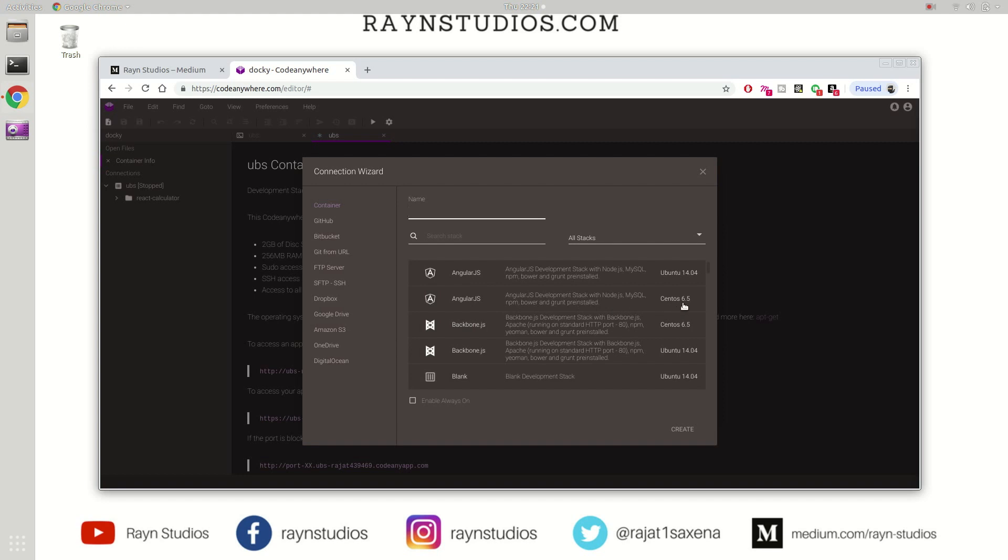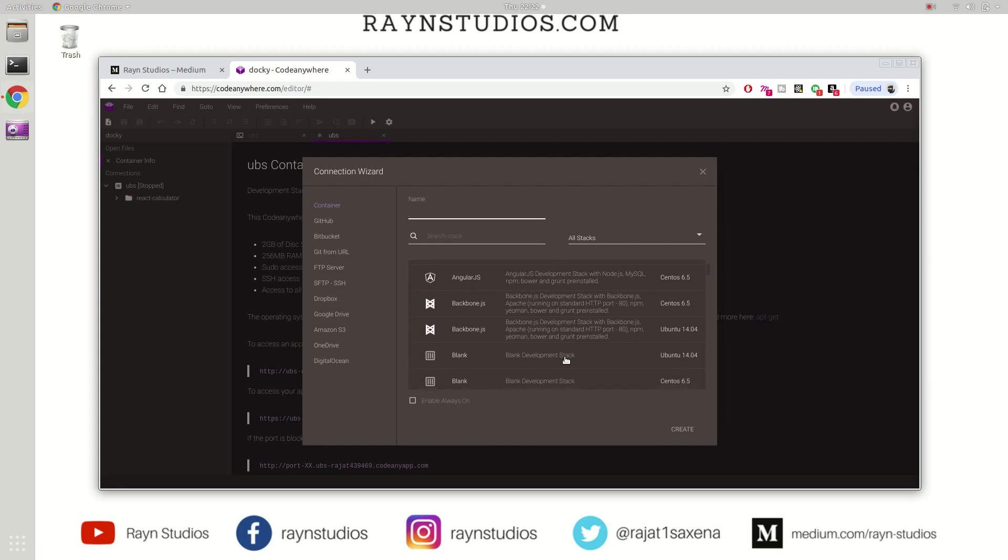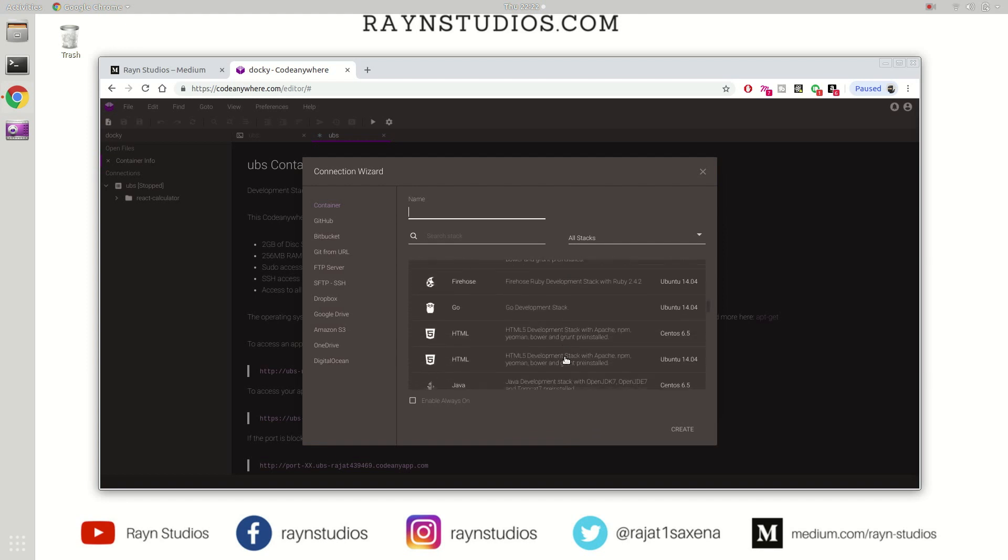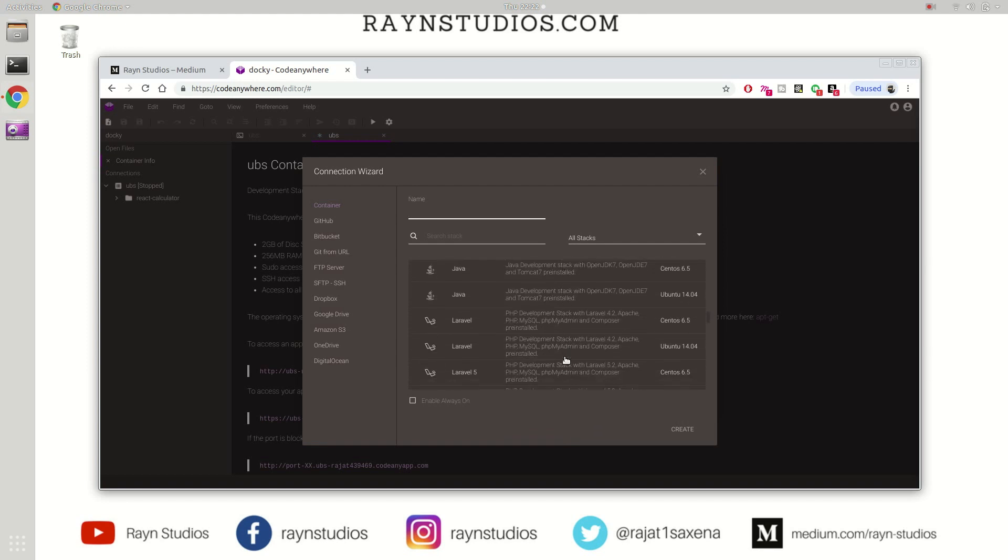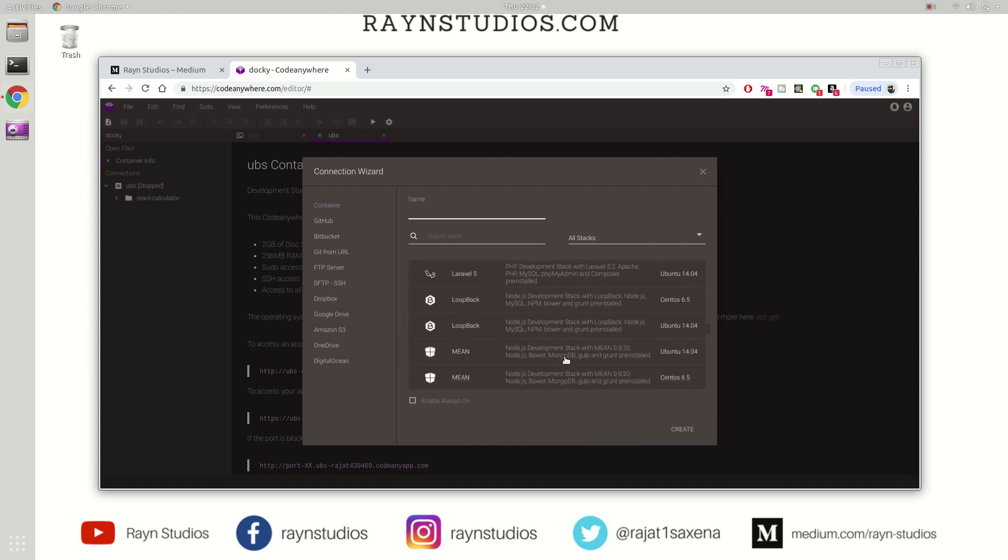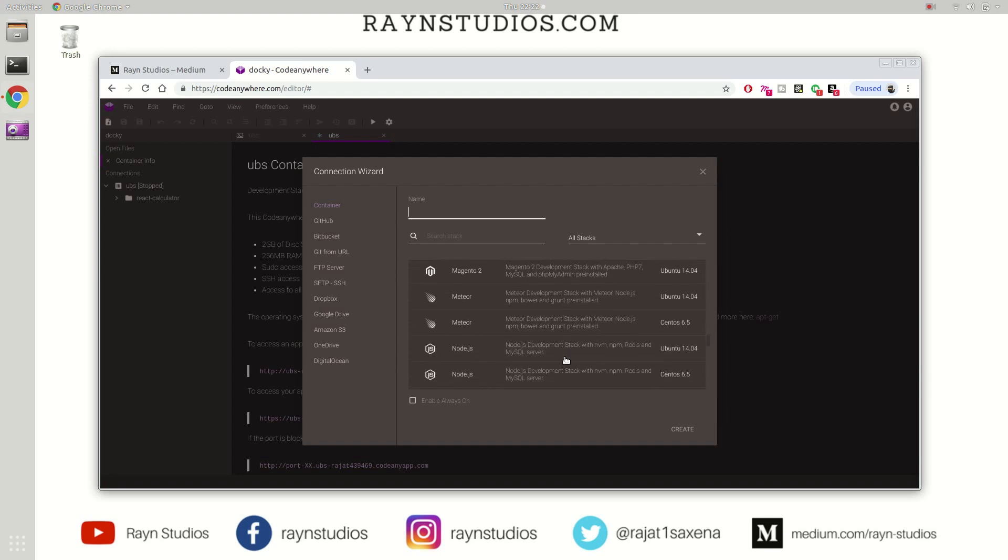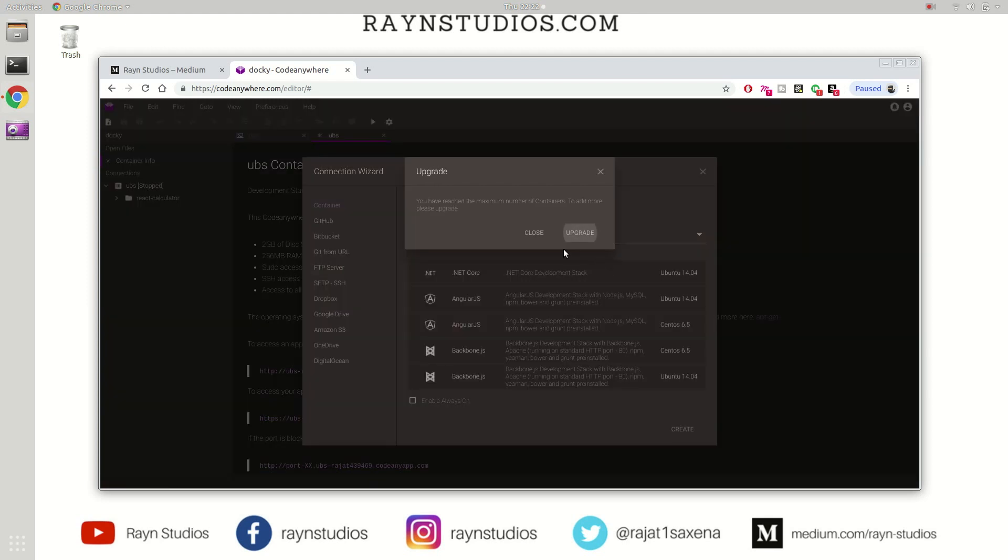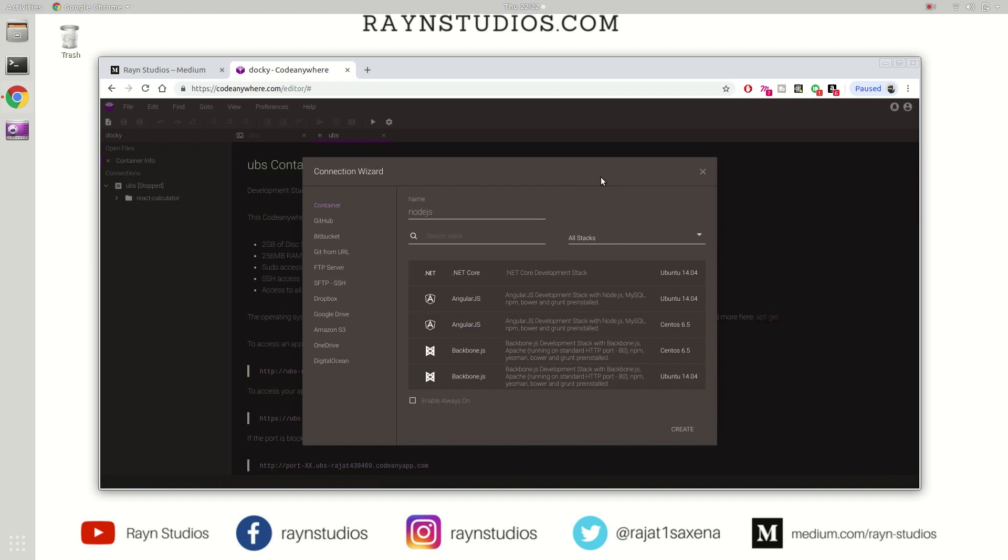It has a CentOS 6.5 operating system, and on top of that these many softwares will be installed. As soon as you create this sort of container, you'll get all of these settings and software pre-installed for you to use. I'm going to create a Node.js-based container now. This is a Node.js-based container running Ubuntu 14.04, and these many softwares would be installed. Let me name it Node.js and create it.